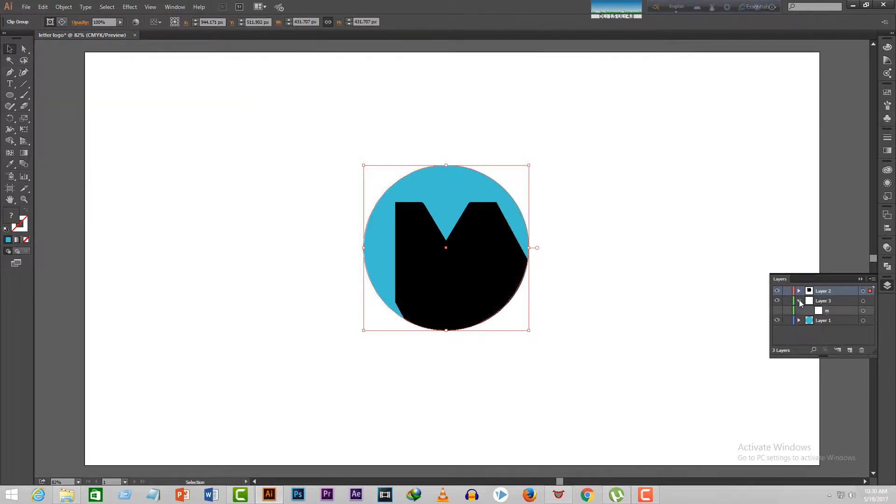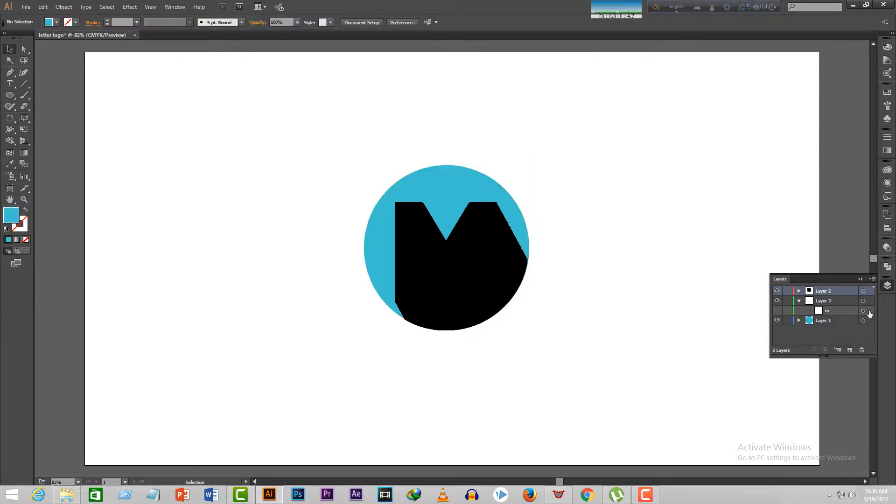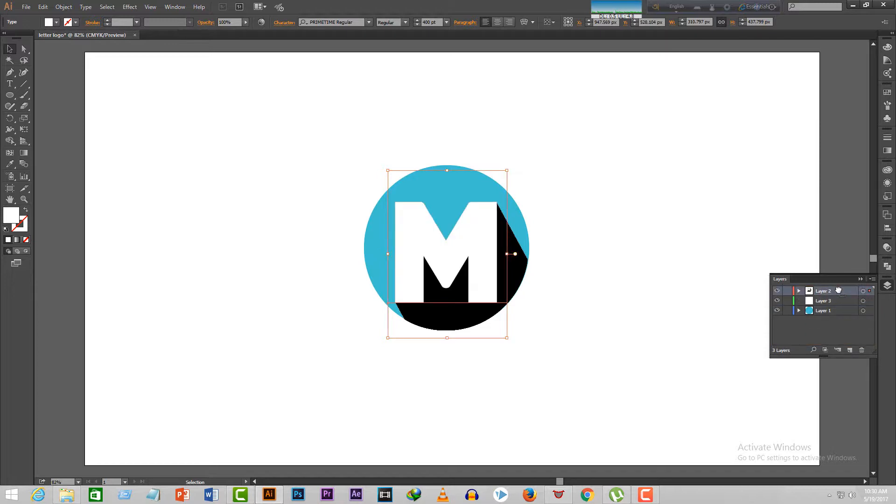Step 5 is the easiest one. Select this layer written M on it and drag it on top of all the layers. And boom, we're done with all the five steps and we now have a cool logo.